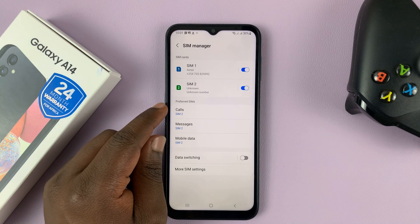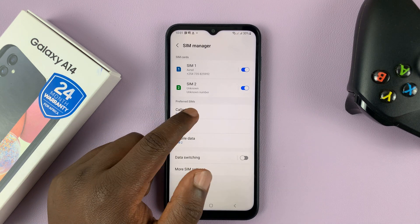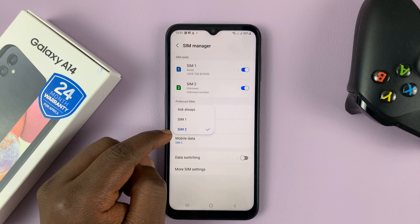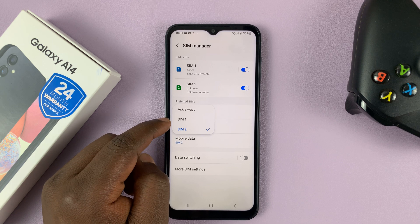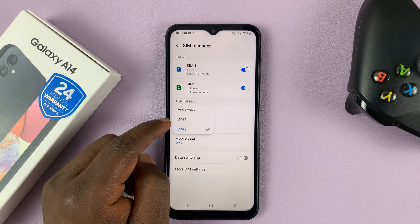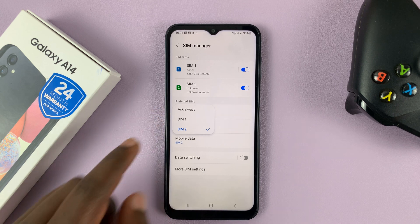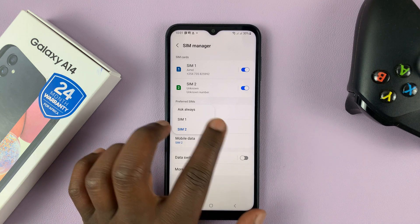You can also choose the preferred SIM card for calls. By default it may be SIM 2, but you can set SIM 1 as default, or you can choose to always ask. So anytime you tap on a contact and try to call, it's going to ask you which SIM card you want to call with.